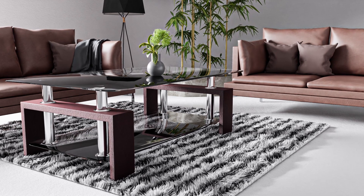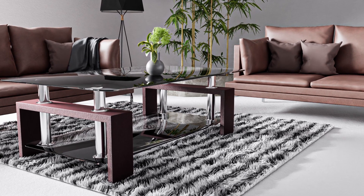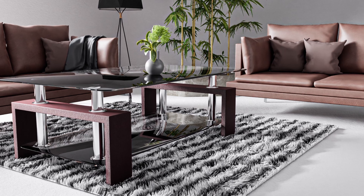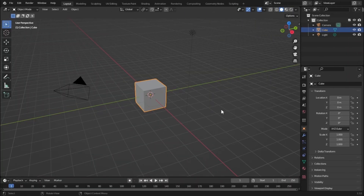If you're looking to enjoy your coffee, you will probably need a coffee table. So let's make a coffee table. Here is our default scene, so let's delete this.